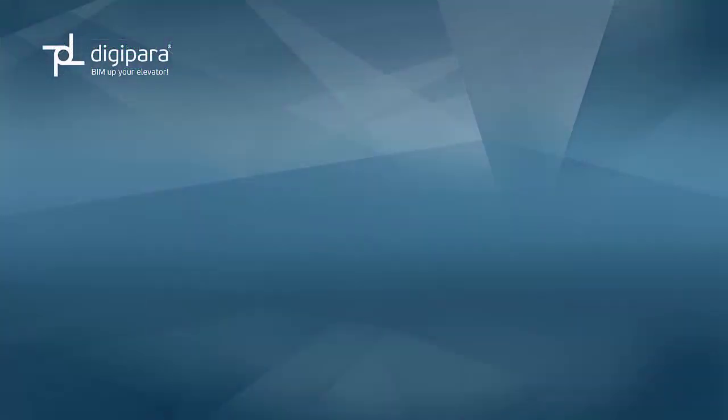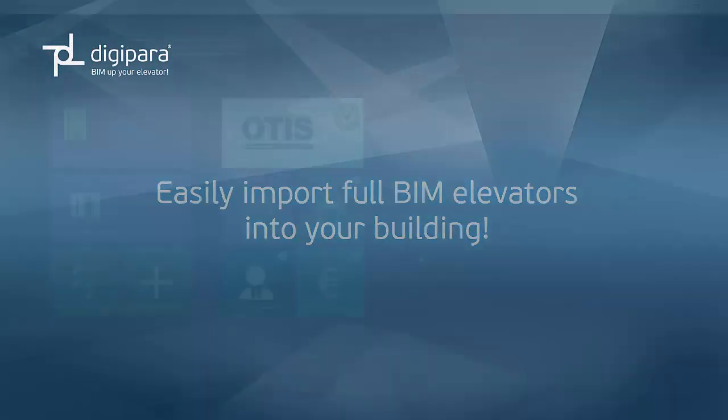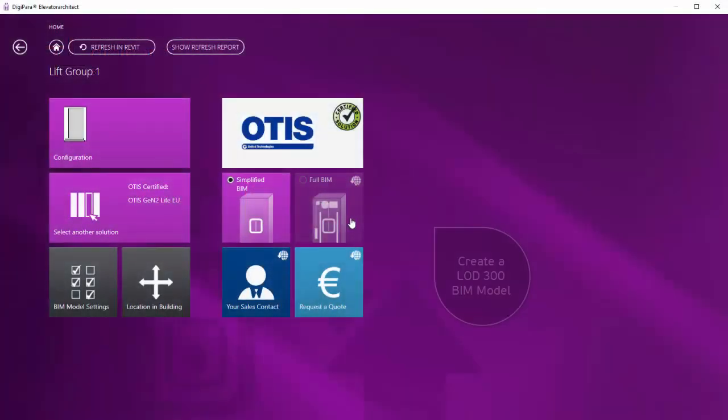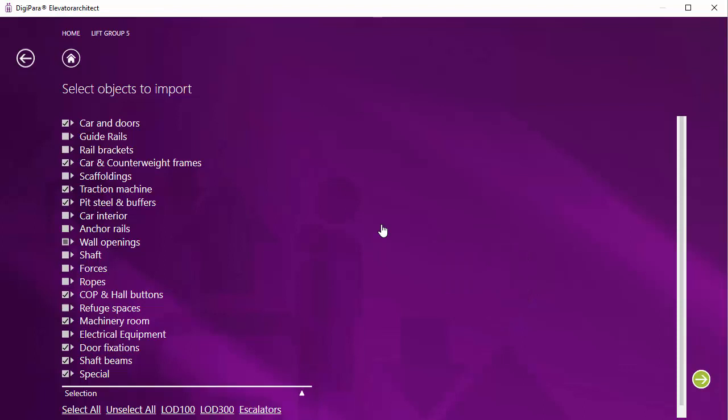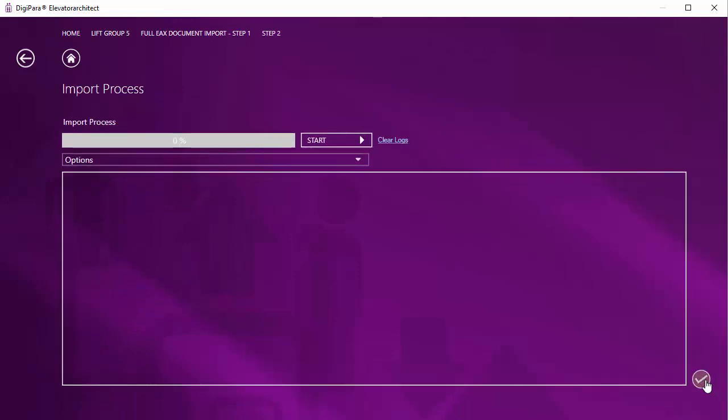To import a full BIM OTIS Gen2 Elevator into your building, just choose the full BIM button within Digipara Elevator Architect. Select the components to be created and import the elevator into Autodesk Revit.